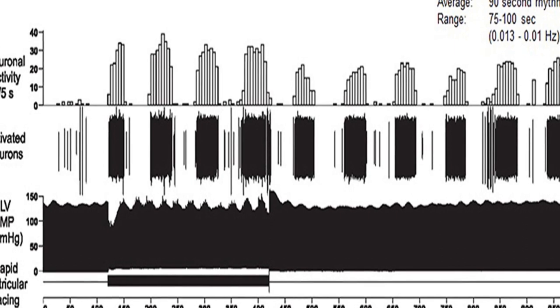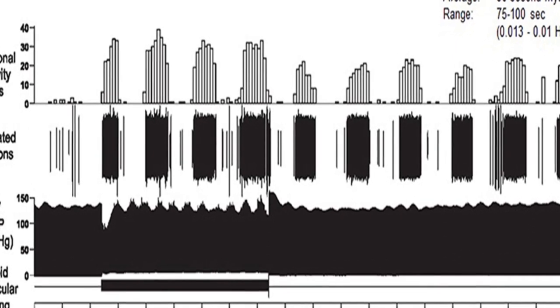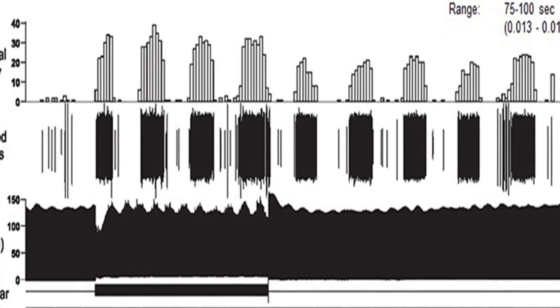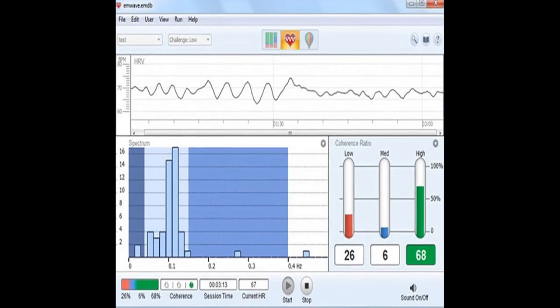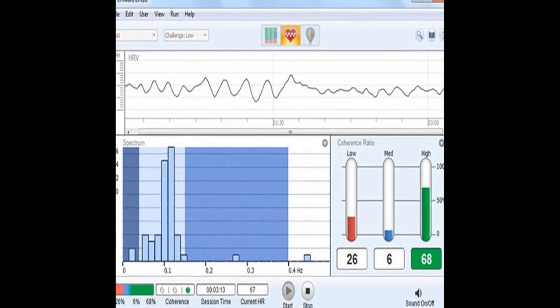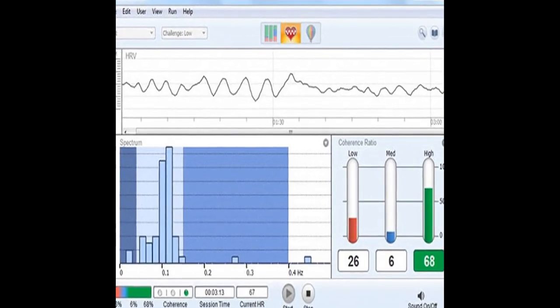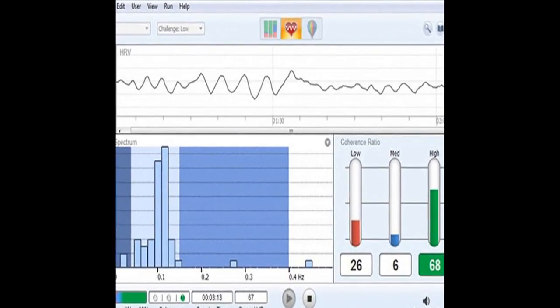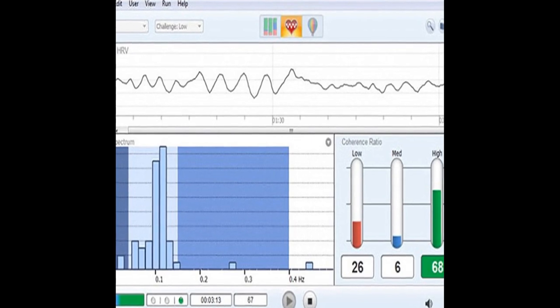The authors conclude that a coherent heart is characterized by both complexity and stability over longer time scales, and future research should expand understanding of how the heart influences the brain.